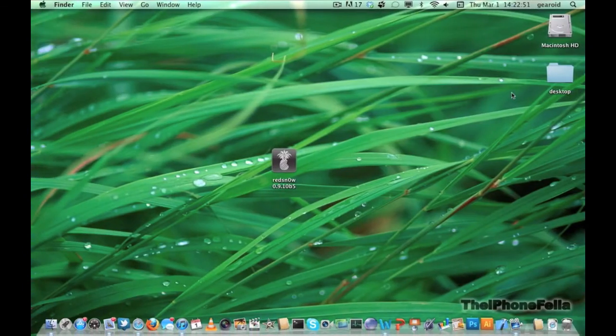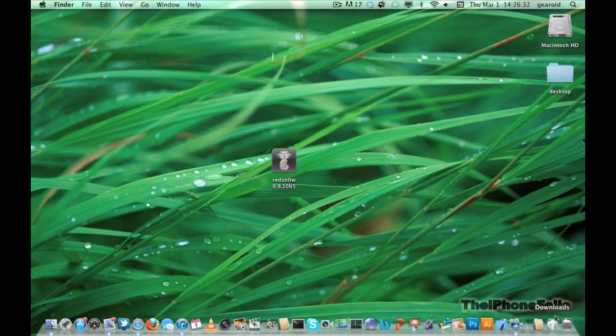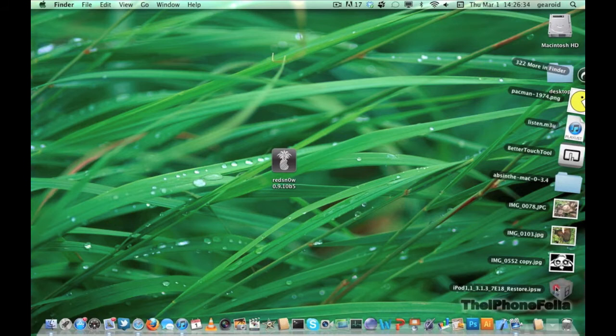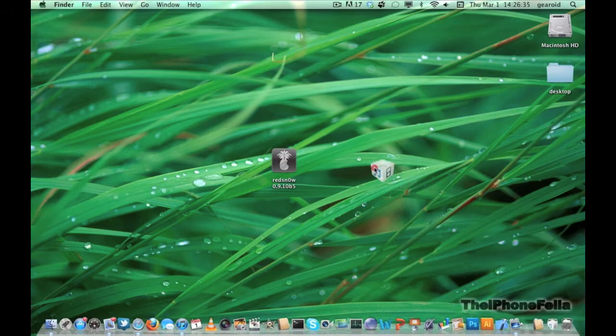By default the firmware file should be saved to downloads. I'd like to bring it onto my desktop to make sure I do not get it mixed up between other firmware files.